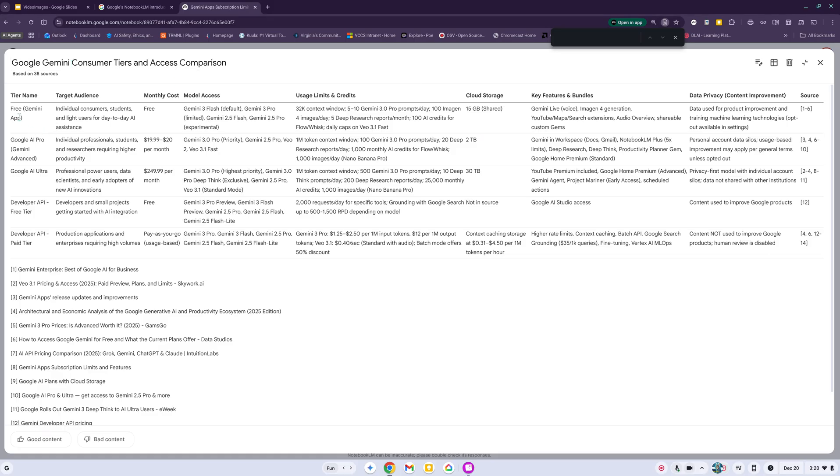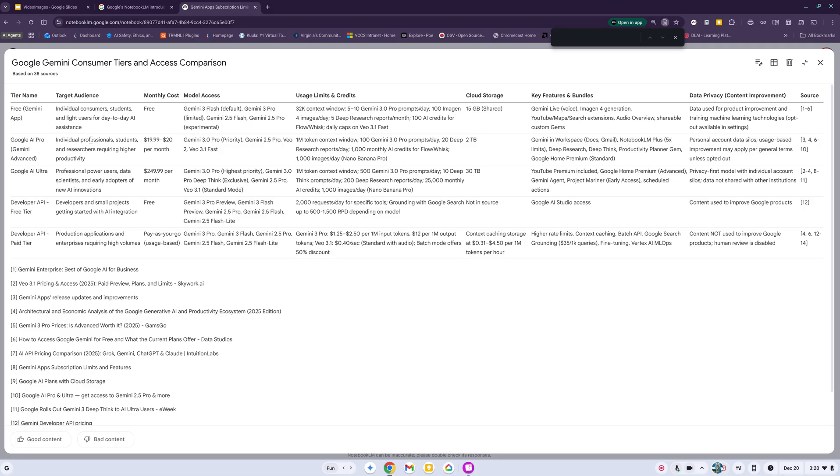We have the free Gemini app, Google AI Pro also known as Gemini Advanced, Google AI Ultra, the developer API free tier and developer API paid tier. It goes into the target audience - the Pro one shows individual professional students and researchers requiring higher productivity.